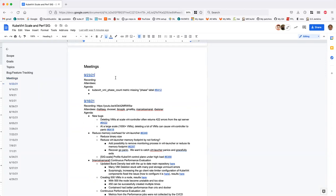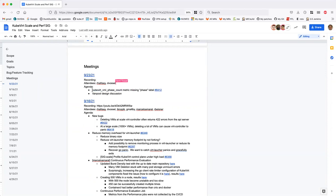Welcome to the meeting. We have two things on the agenda today, and feel free to add things folks want to bring up.